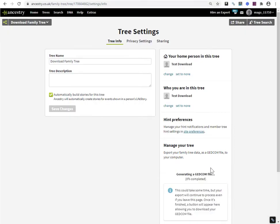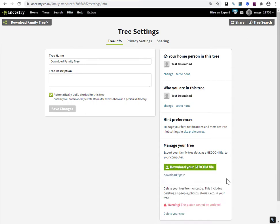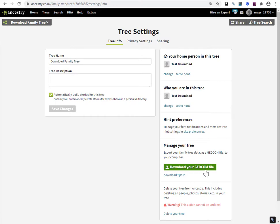Click on export tree and the display will tell you that a GEDCOM file is being generated on the ancestry server. And when it's completed, you will see this button here. It's changed from export tree to download your GEDCOM file. So just click on the download button.